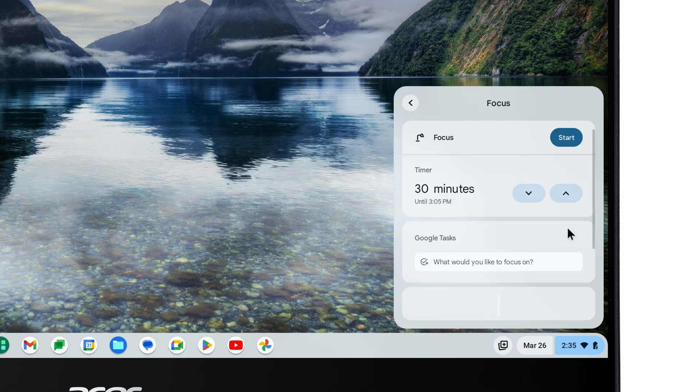At the top, you can set how long you want Focus Mode to be enabled, using the arrows to adjust it.